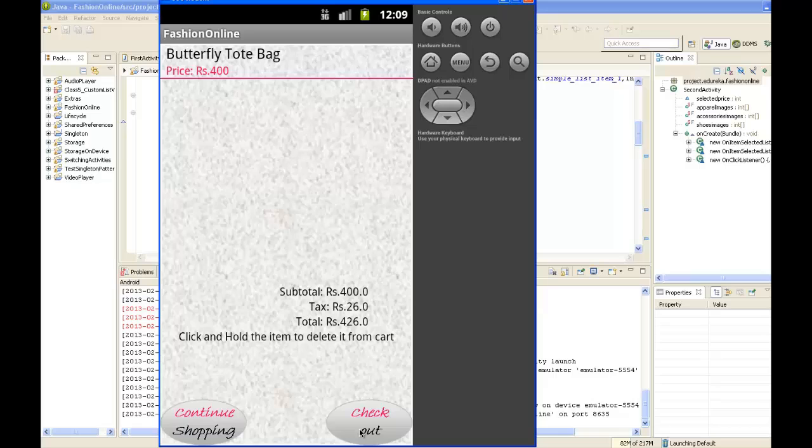You can check out if you're satisfied with the cart you have, otherwise you can go back and add products by hitting the continue shopping button.